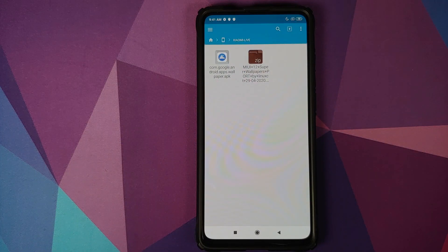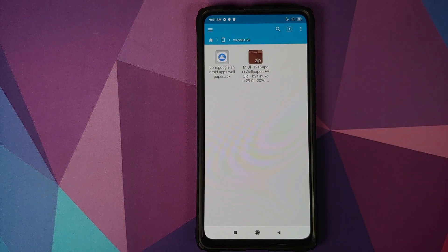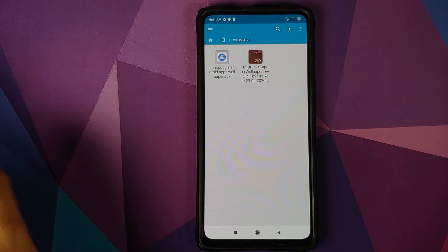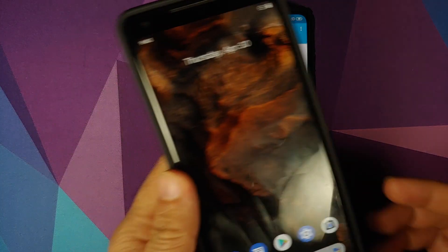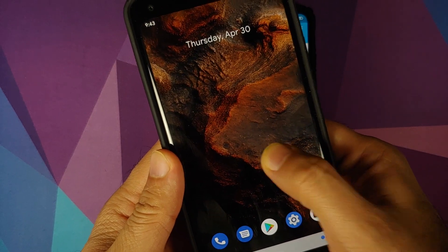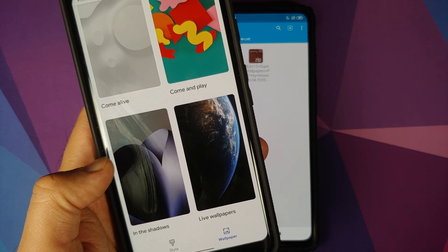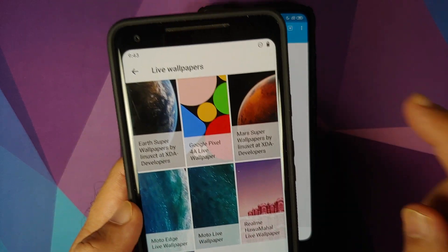What are the things which we need? Well, all the things which we need are linked in the description of this video. For starters, you need the MIUI 12 SuperLive Wallpapers zip file. And then if you have a non-pixel device, you need the Google Wallpapers APK. In case you have a pixel device, you don't need this APK because if you press and hold on your home screen and then go into styles and wallpapers, you can access the live wallpapers. And this is the very application which we are installing on non-pixel devices.